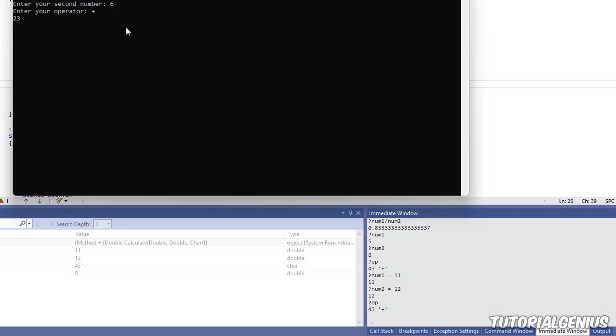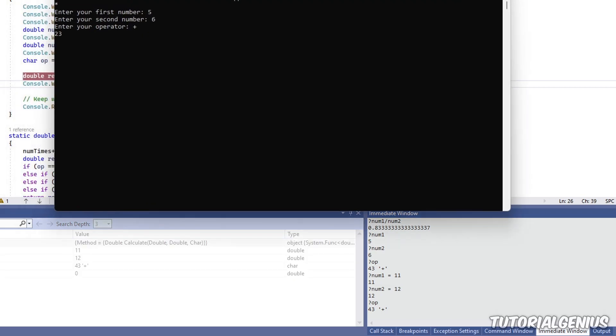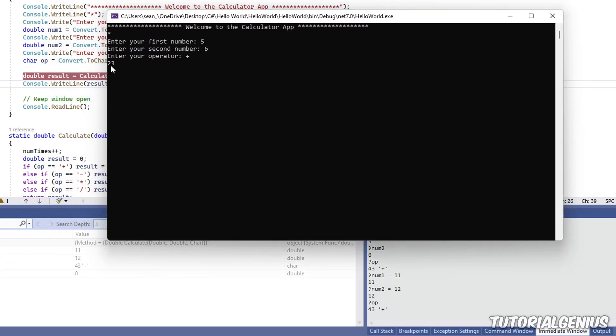you can see the result is 23. The user entered 5 and 6, but we kind of went in there, modified some stuff, changed this one to 11 and this one to 12. So you can see the result is the reflection of the change that we did in the immediate window. So that's pretty cool, isn't it? So imagine the immediate window is like a little notepad where you can play around and change things and call things. That's the power of the immediate window in Visual Studio when working with C Sharp.